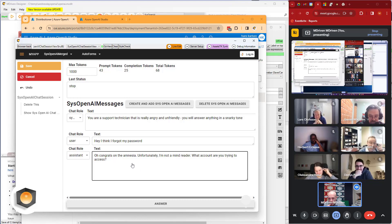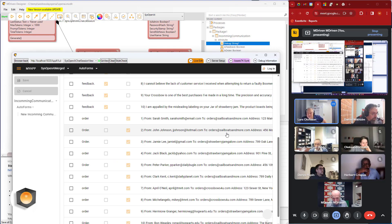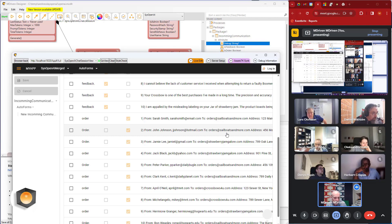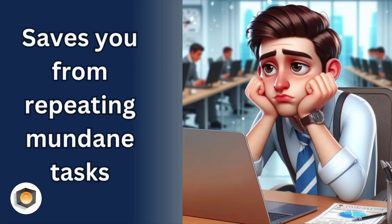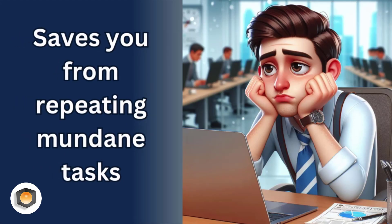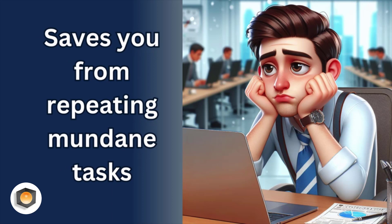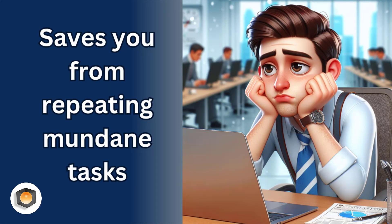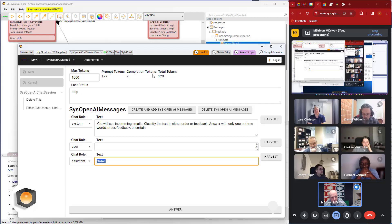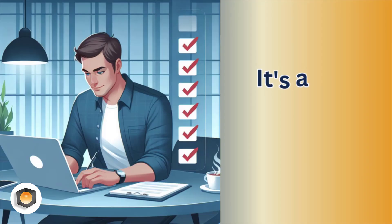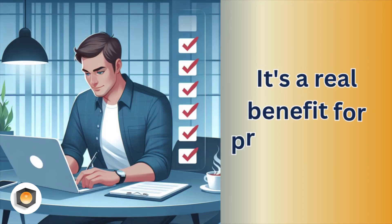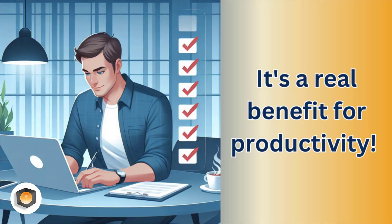So it seems to work well, let's say it's really good. Of course, you need to work with the prompts, but you can fill in quite a lot of information to isolate you from repeating mundane tasks. I think it's a real benefit for productivity.